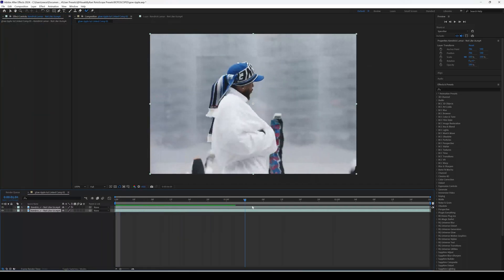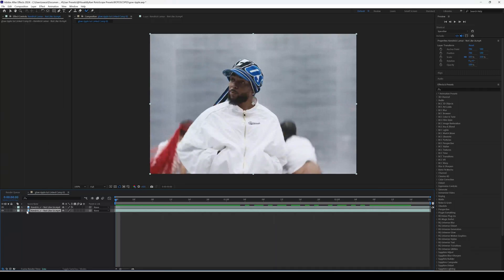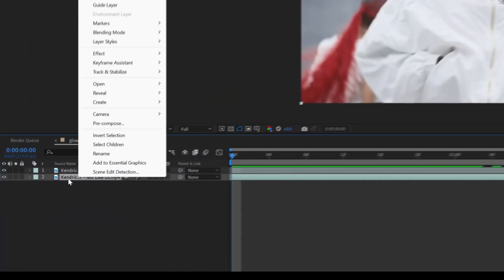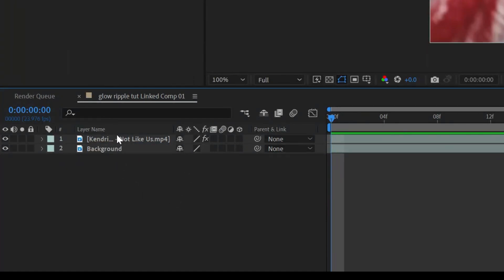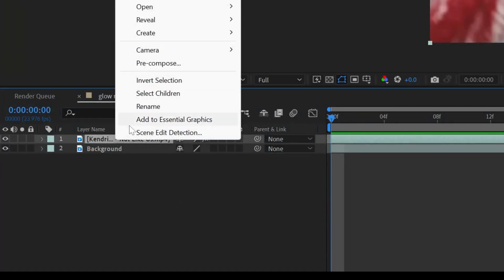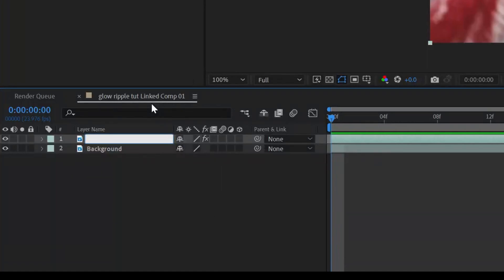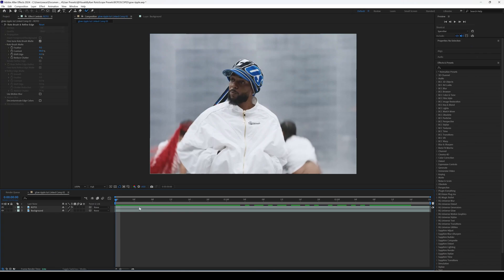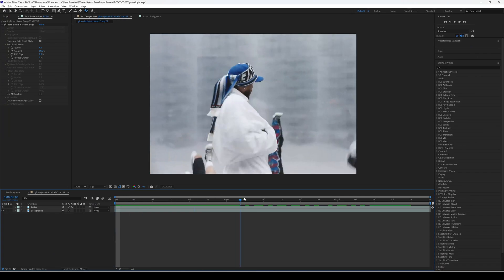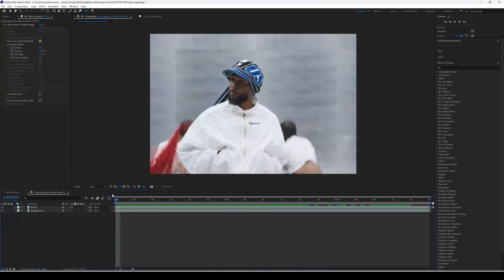Now we have the rotoscope and a background. Just to make things a bit clearer so you don't mix anything up, name the background layer 'background' and name your first layer 'roto', so you know exactly what layer is what and what you're going to be editing on.